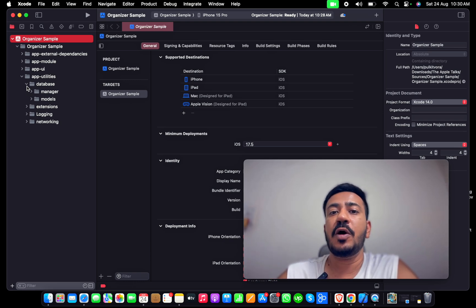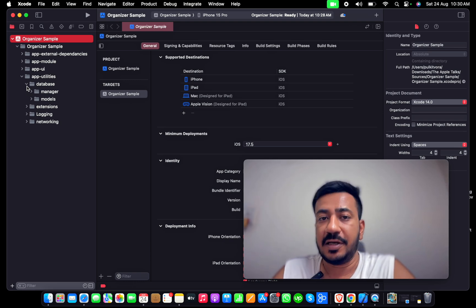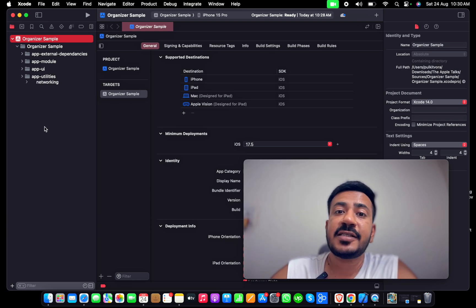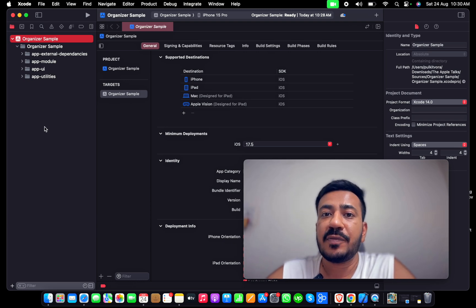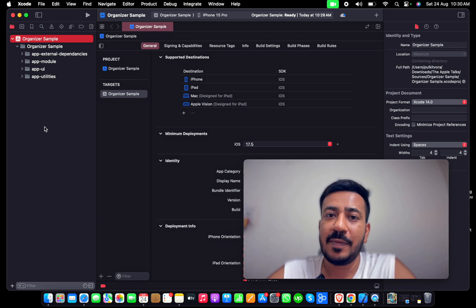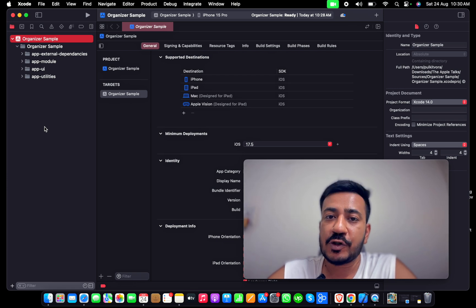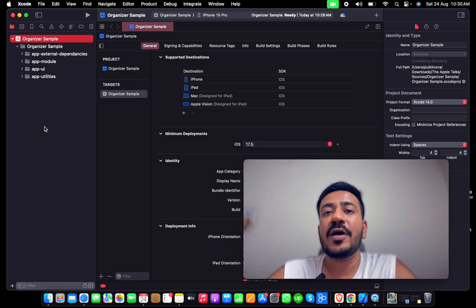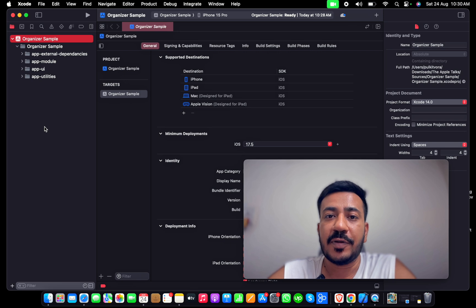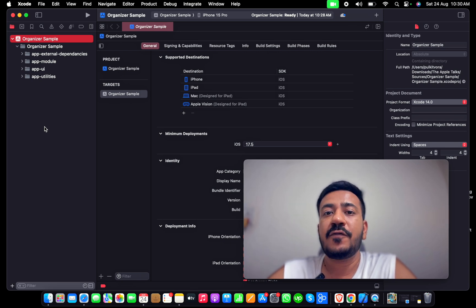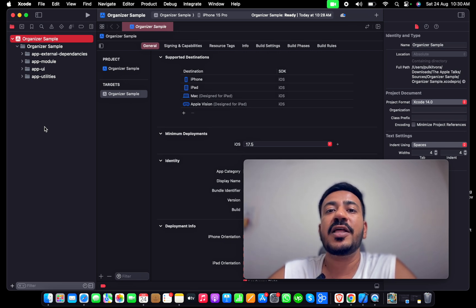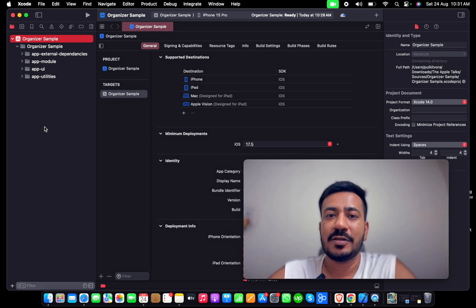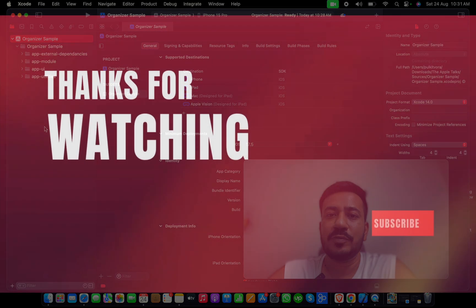That's it - this was a smaller video. I just wanted to showcase how I organize my Xcode. I know it's not the best, but I think this is really good for developers. If you feel you can do better than this or if you have a better Xcode organization, please let me know in the comments below. See you soon.